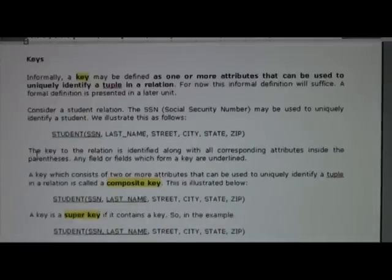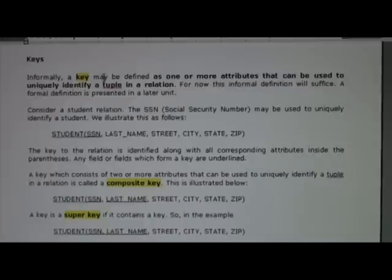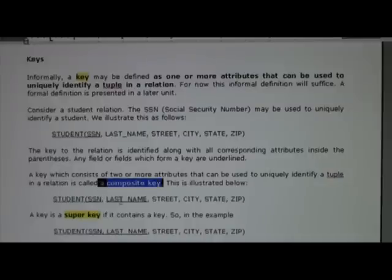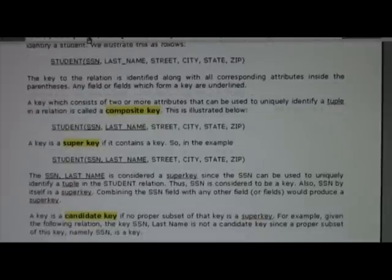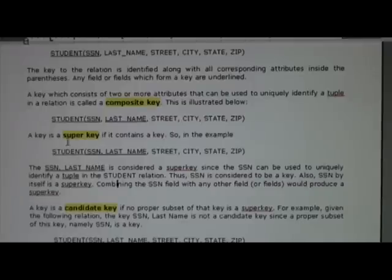When we talk about records, we need a way to identify them. A key is one or more attributes used to uniquely identify a tuple in a relation. If it's two or more attributes, we call that a composite key. Two terms that are very important in the next couple of weeks are super key and candidate key — I've highlighted these in yellow.